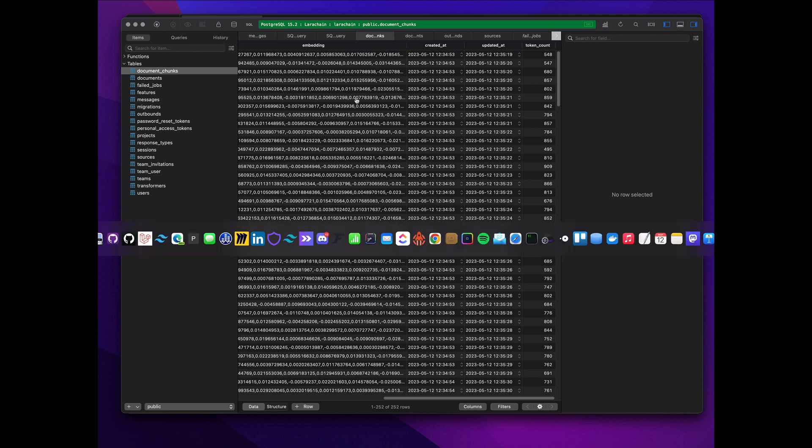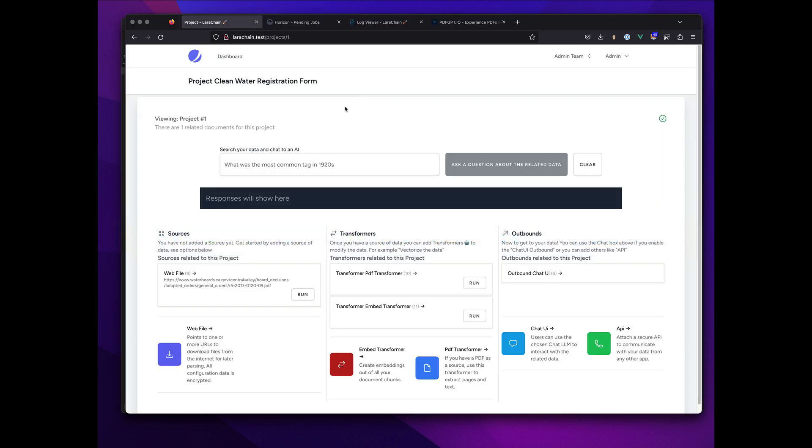But if I reload, you'll see that we've made all the embeddings. So it's just doing that in the back for you. Basic Laravel install with some Horizon.